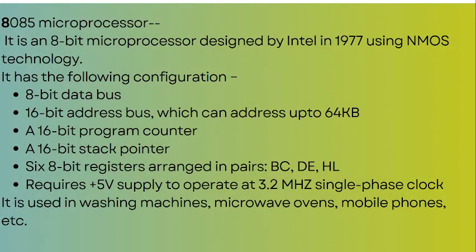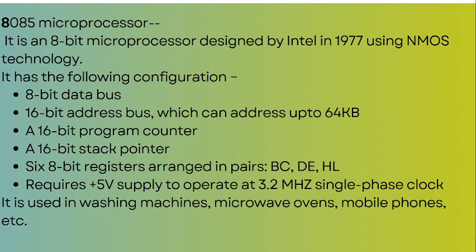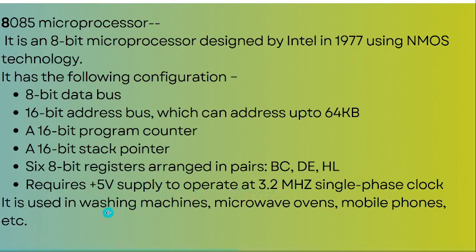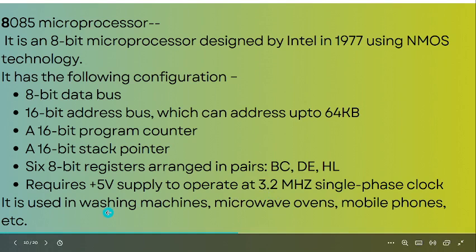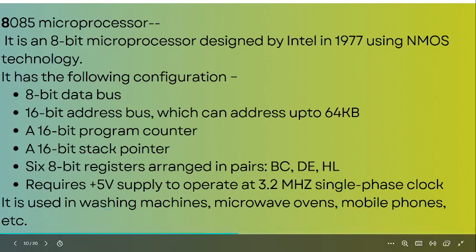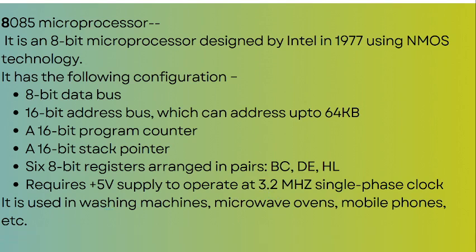The first commercially available microprocessor designed by Intel in 1977 is the 8085 microprocessor. It is an 8-bit microprocessor with an 8-bit data bus, 16-bit address bus which can address up to 64KB, a 16-bit program counter, a 16-bit stack pointer, and six 8-bit general purpose registers that can be paired as BC, DE, and HL to function as 16-bit registers. It requires 5 volt power supply and operates at 3.2 MHz. It is used in washing machines, microwave ovens, mobile phones, PCs, and wherever automation is required.